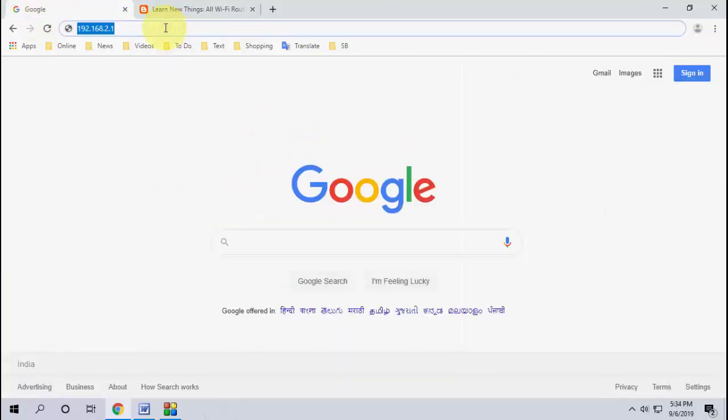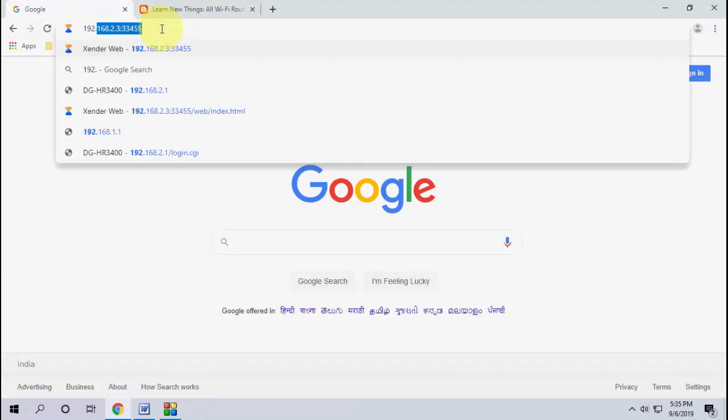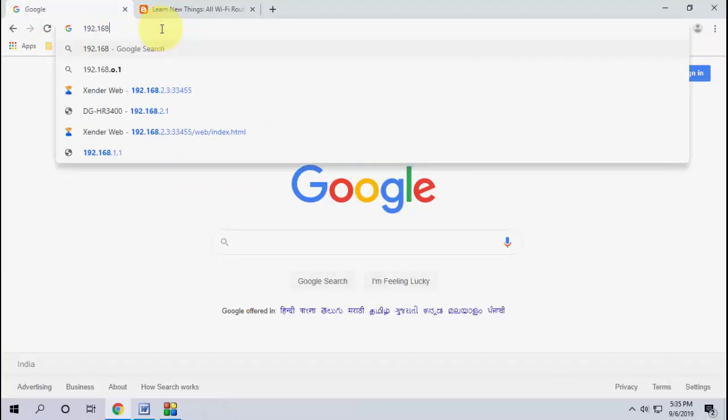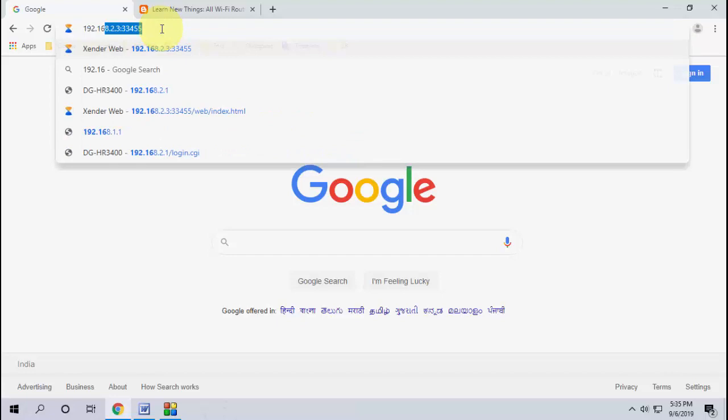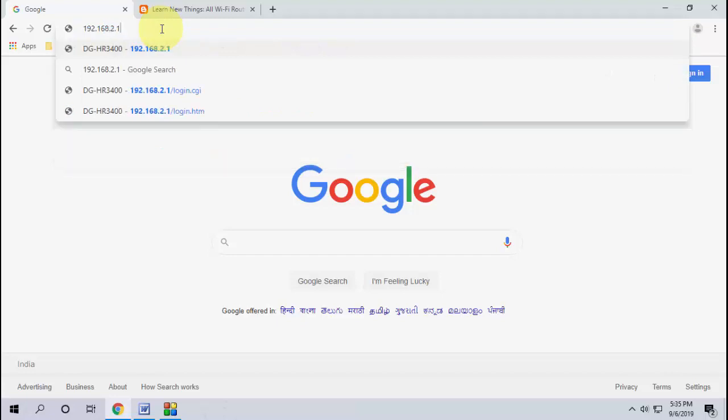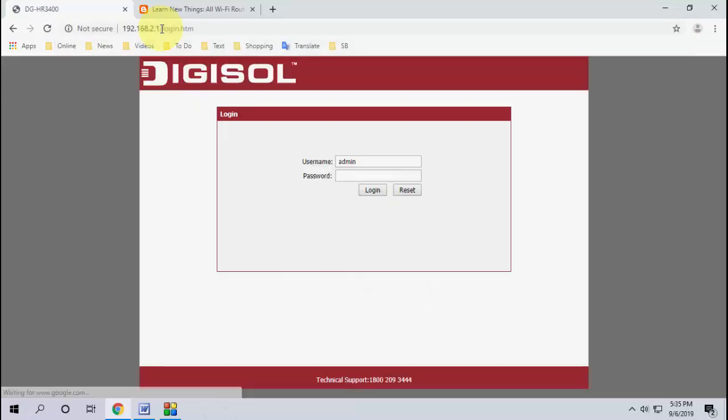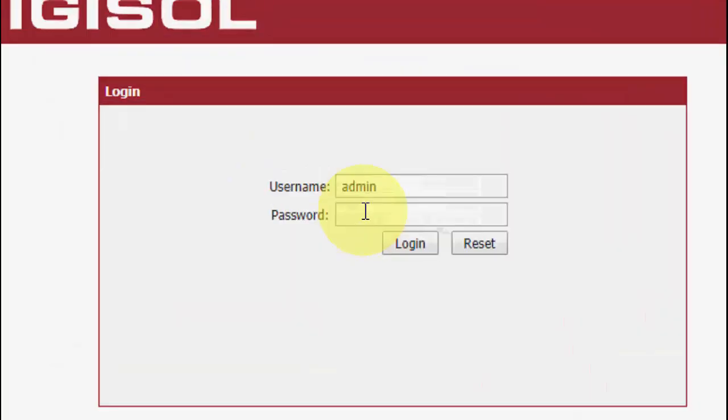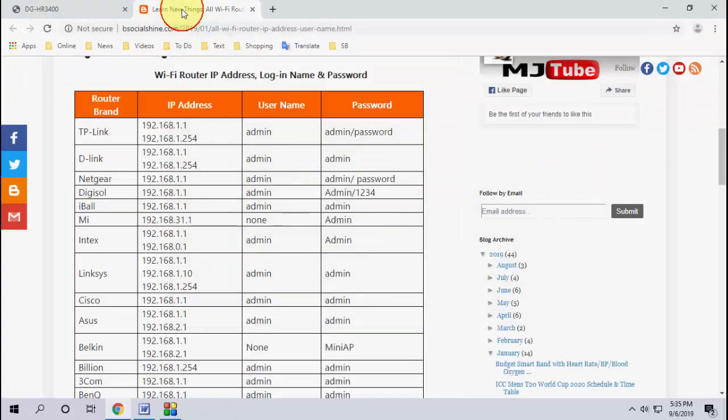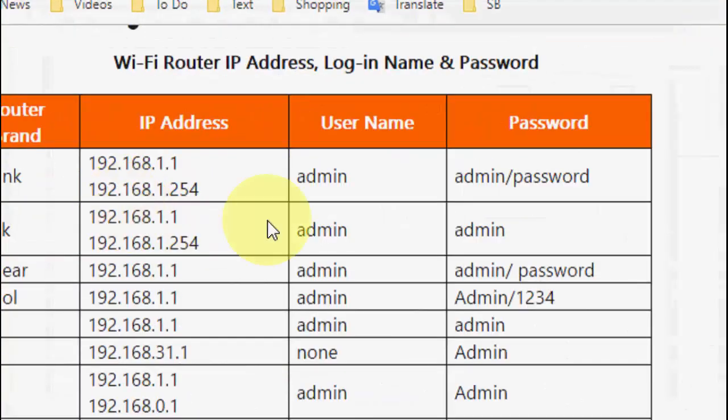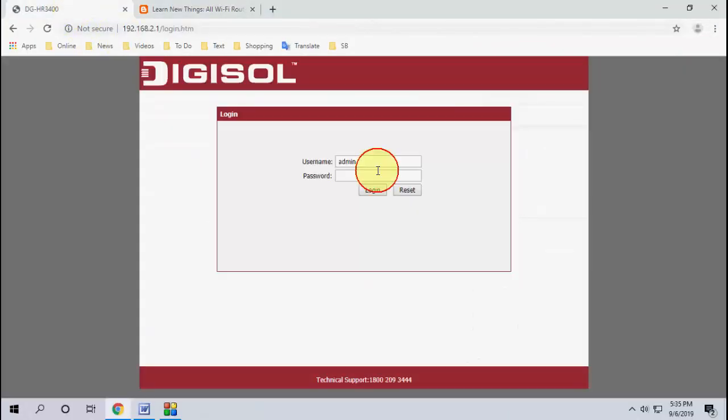Now just type your IP address here like this. Mine is 192.168.2.1. After this you need to type the default password if you have not changed your password. So what is the default password? Again go to this page and you will find here a default password and admin.